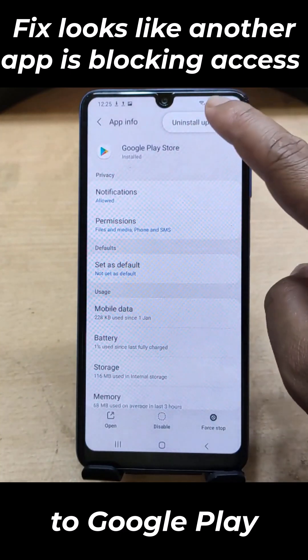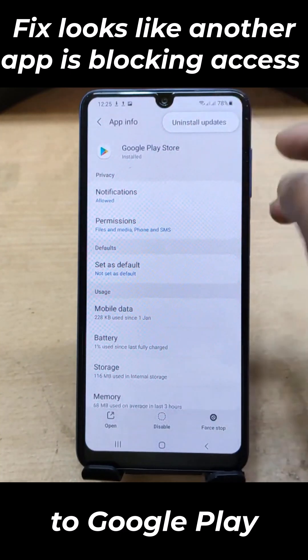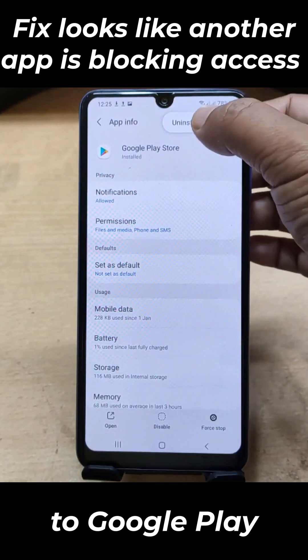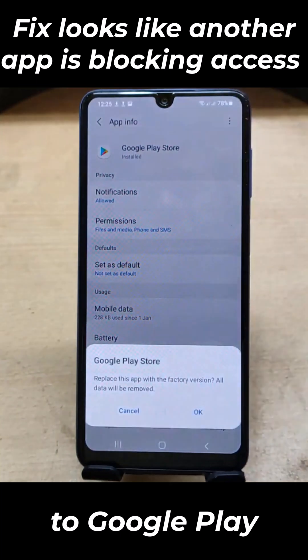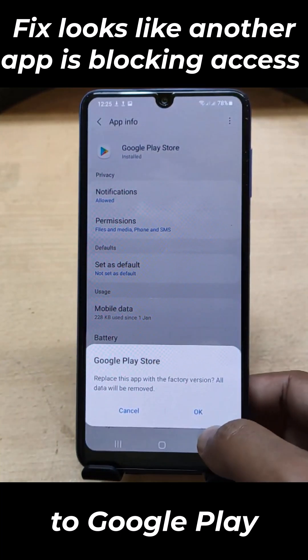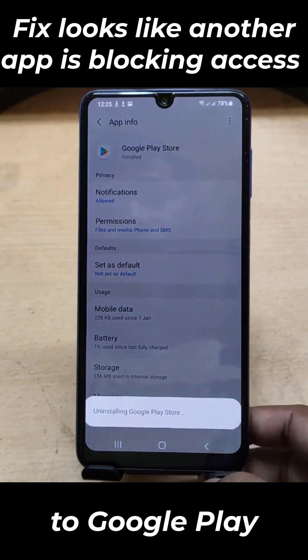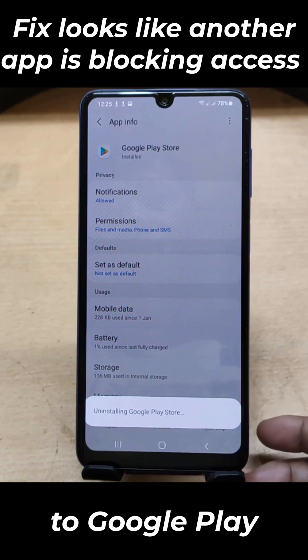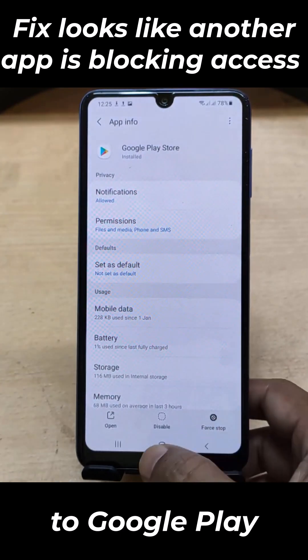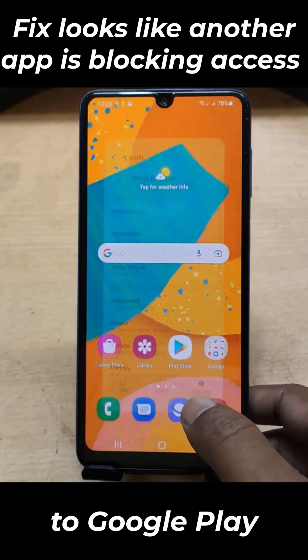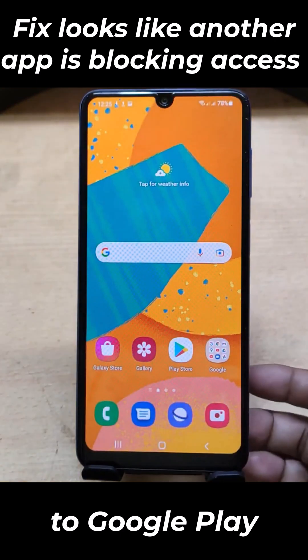Now you need to uninstall Google Update and open the Google Play Store from the top.